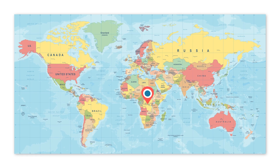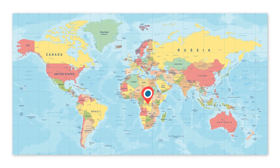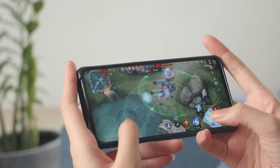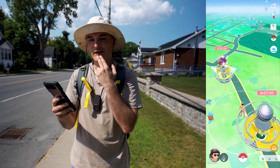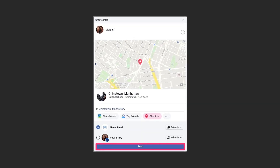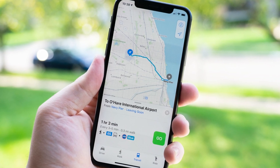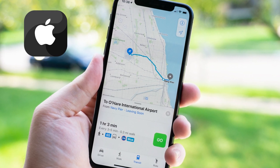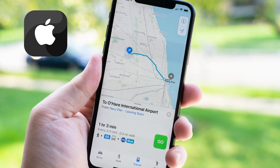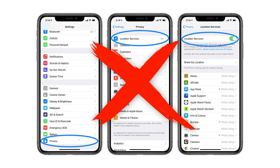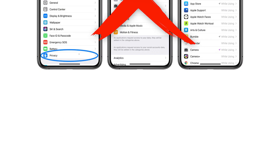You may have different reasons for doing this, such as playing a location-based game like Pokemon Go or impressing your family with a fake trip. However, spoofing location on iOS devices is not easy because there is no built-in option for it.